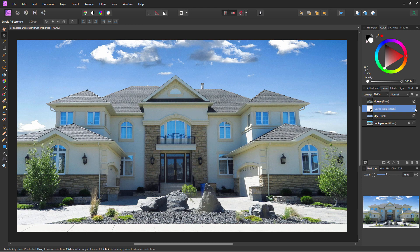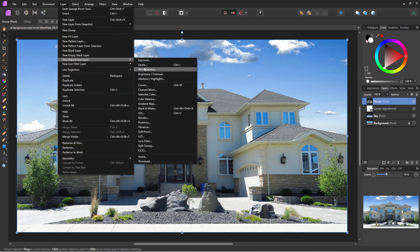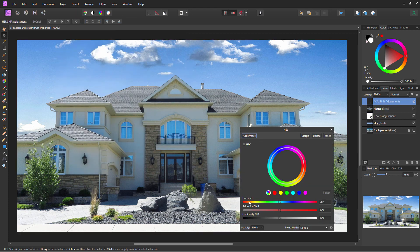I want to also put a bit more saturation in here. Same thing — Layer, New Adjustment Layer — this time I want Hue Saturation, Luminance HSL. On the middle control, the saturation, I'm just going to bring this over to the right just a little bit. What I'm looking for is the quality of the light to be about the same brightness and saturation as the windows — different color, but the quality is about the same.